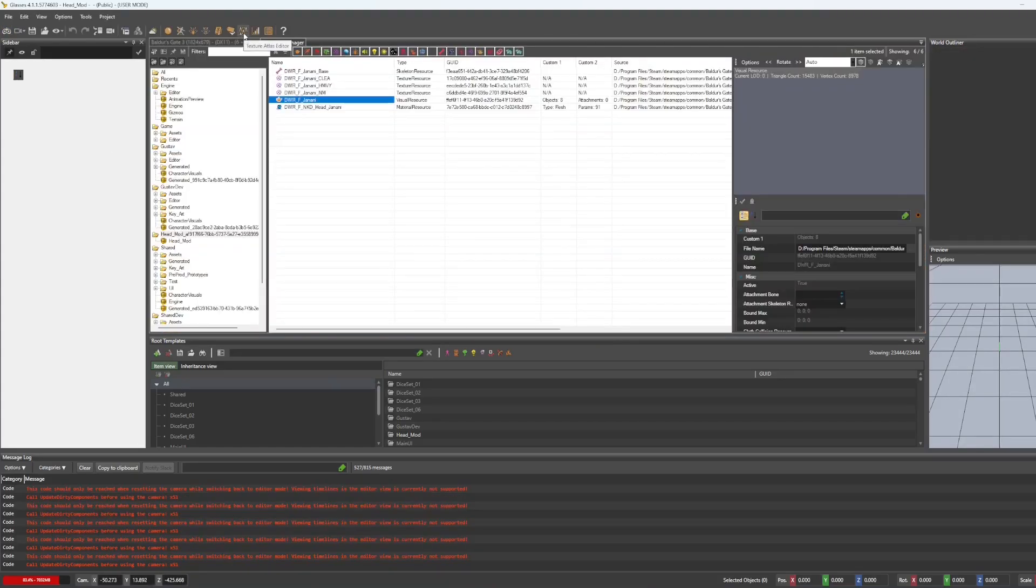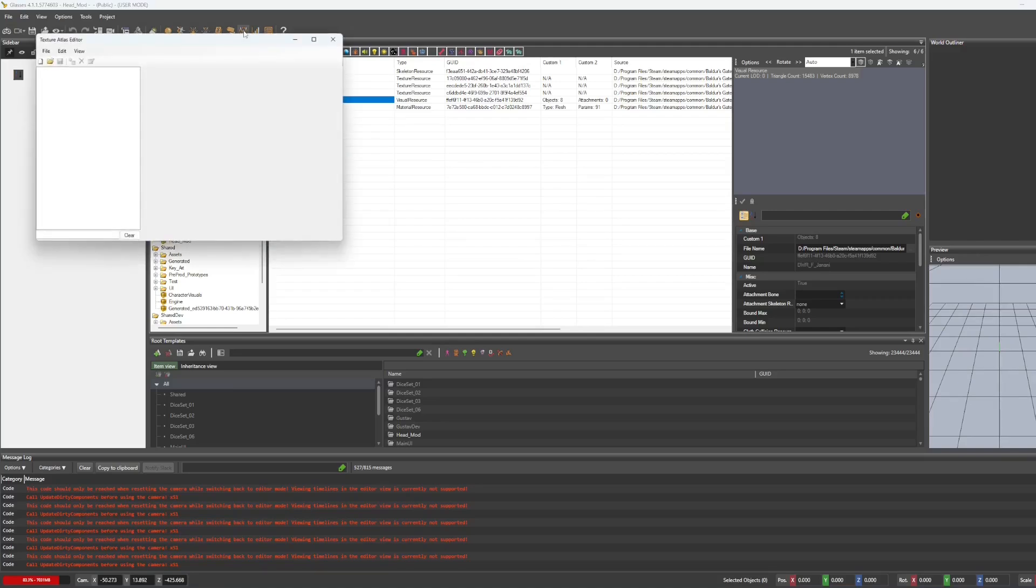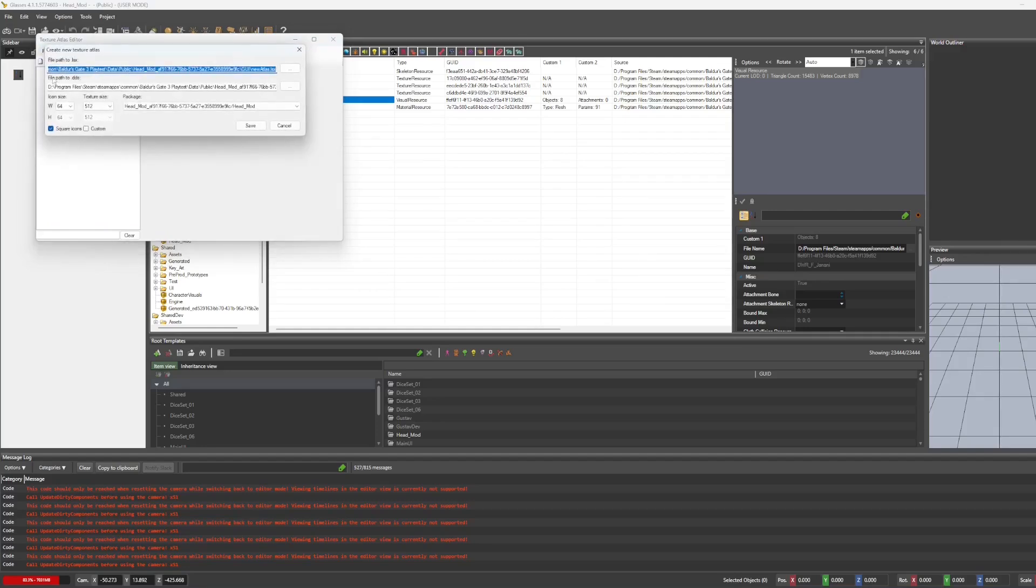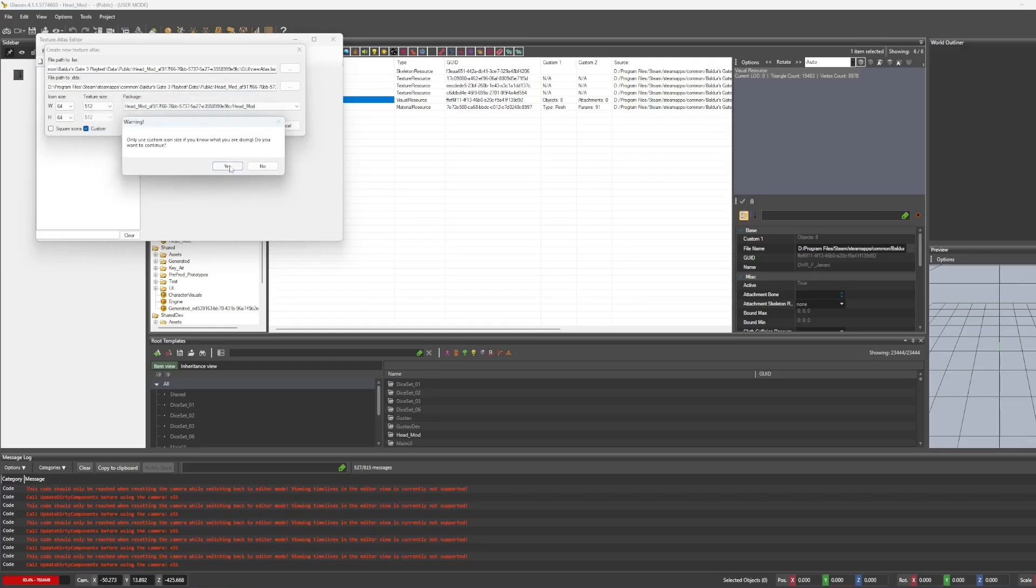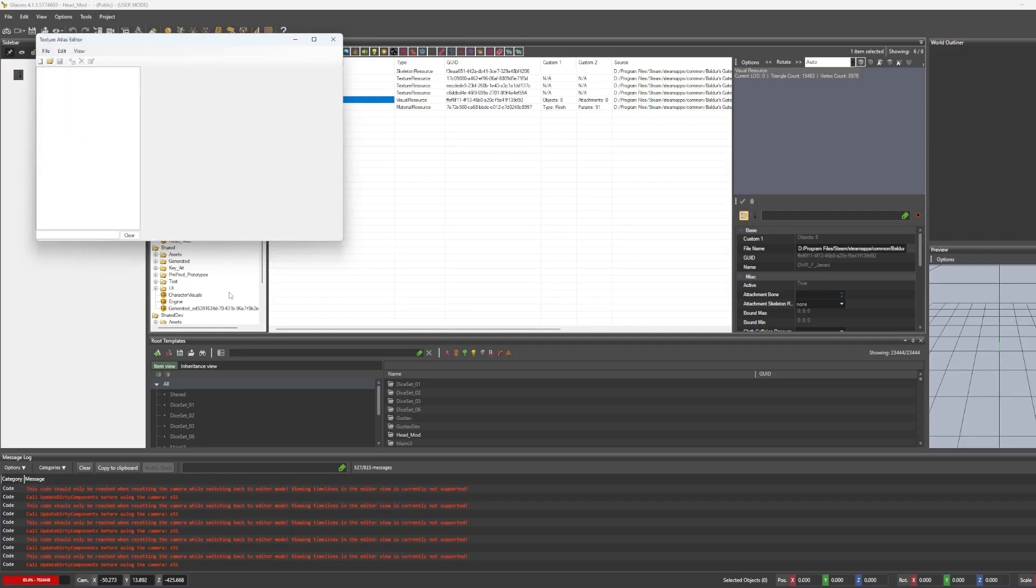So now because the character generation isn't working at the moment, I am going to show you how to use the texture atlas editor. So you just click on a little atlas of people and go to new. Now my icons are 150 by 150. So I uncheck square icons and check custom. It's going to freak out on you. Just say yes. And type 150 by 150. Save.